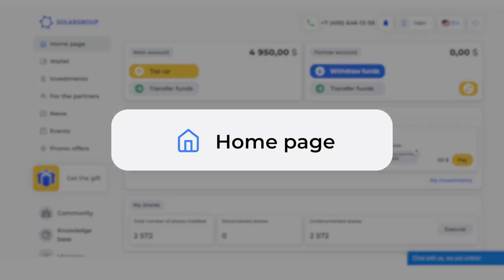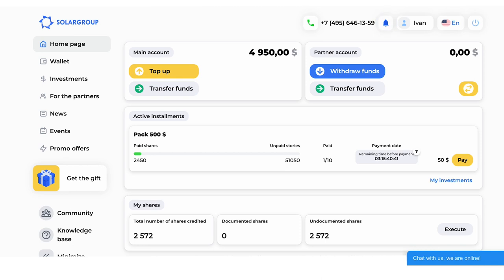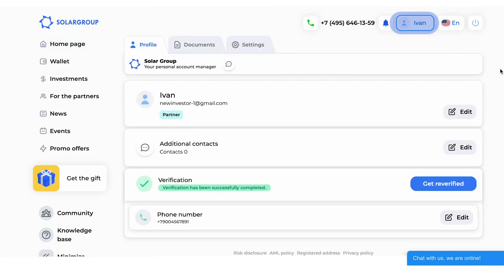When you enter the back-office, you get to the main page. In the top right corner, you see the phone number for contacting SolarGroup technical support. The bell icon is where you find notifications of various transactions in your back-office.